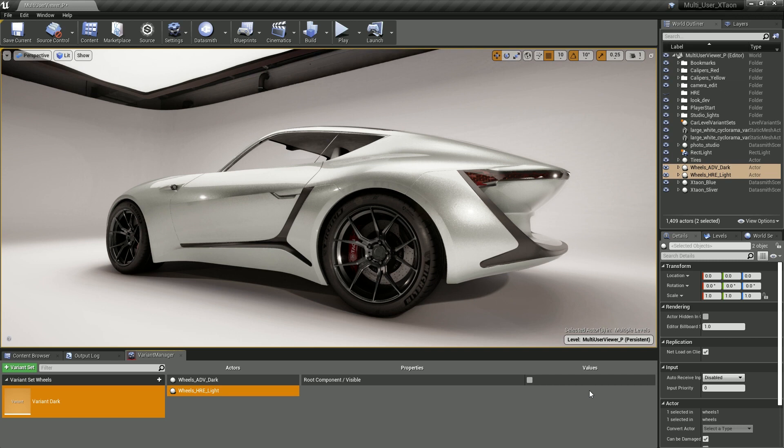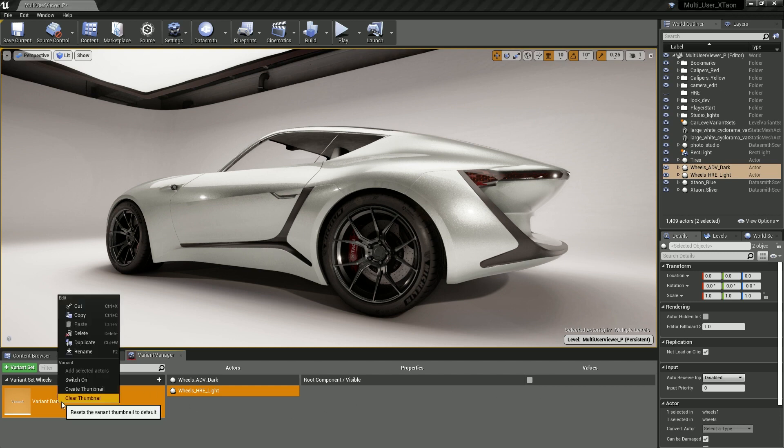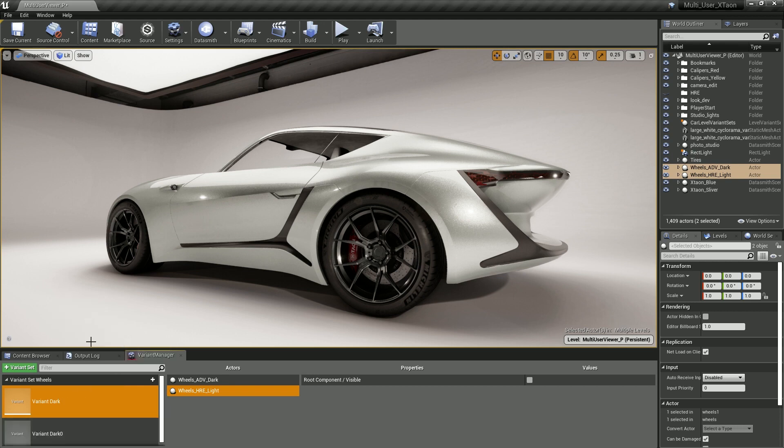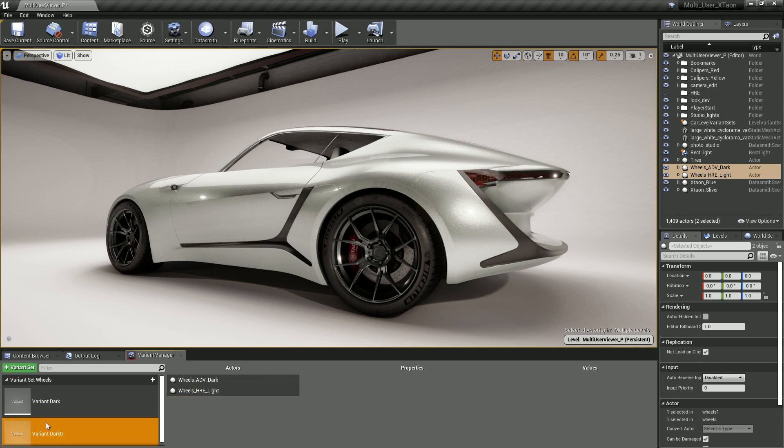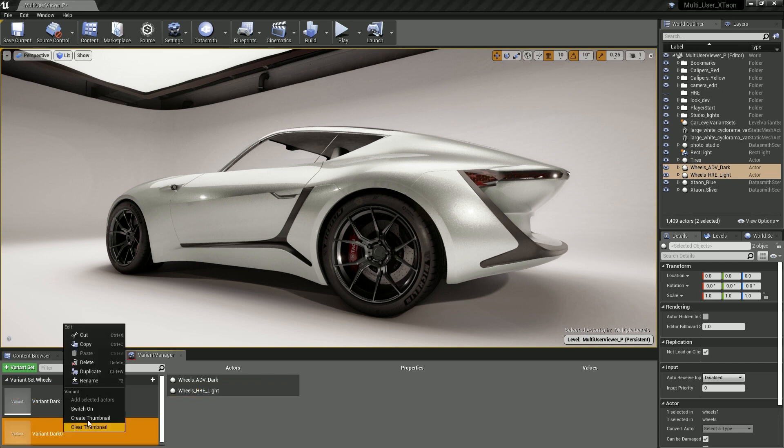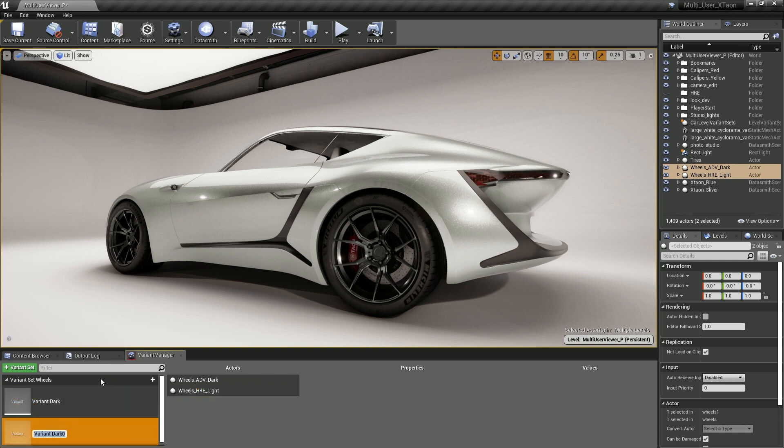So now that we have our first variant defined for the dark wheels, let's go ahead and create one for the light wheels. We can do this extremely quickly by taking the work we've already done and duplicating it. Just go back to Variant Dark, right click on top of it, and select Duplicate. We now have a second variant in our Variant Set wheels called Variant Dark Zero. Let's rename that to something more meaningful. We'll call this one Variant Light.